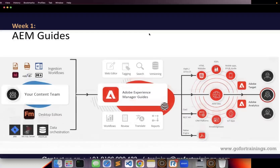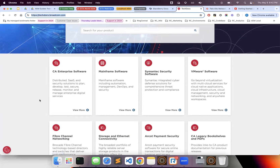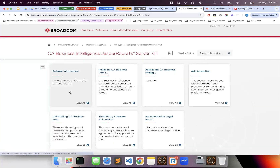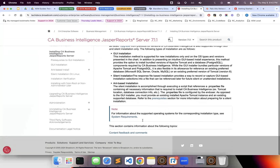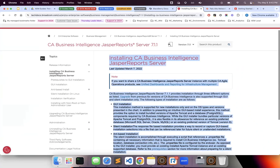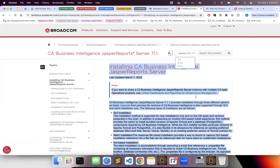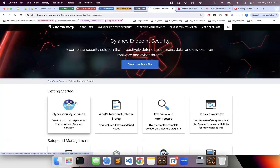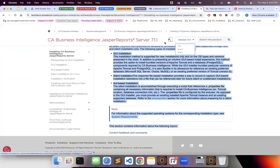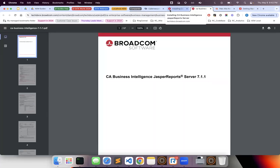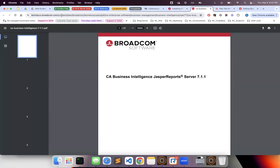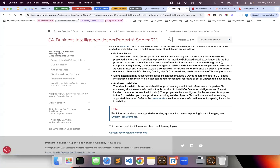For example, if you go to Broadcom's technical documentation website and navigate to one of their products like enterprise CA software, under business management you can see content written inside AEM Guides. They generated a site output, and customers can also download a PDF. The PDF is served from the DAM and was created for that specific version.